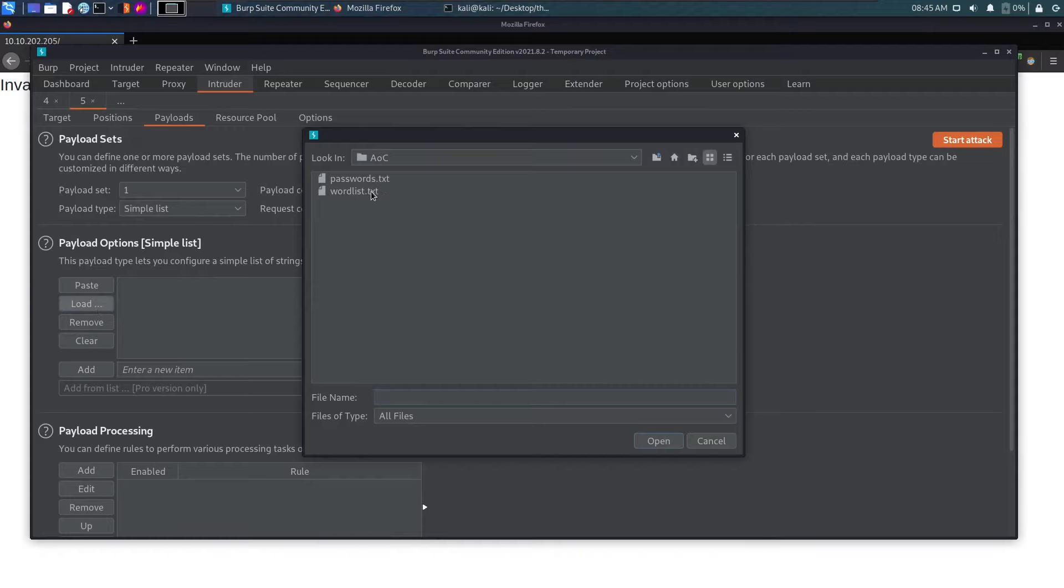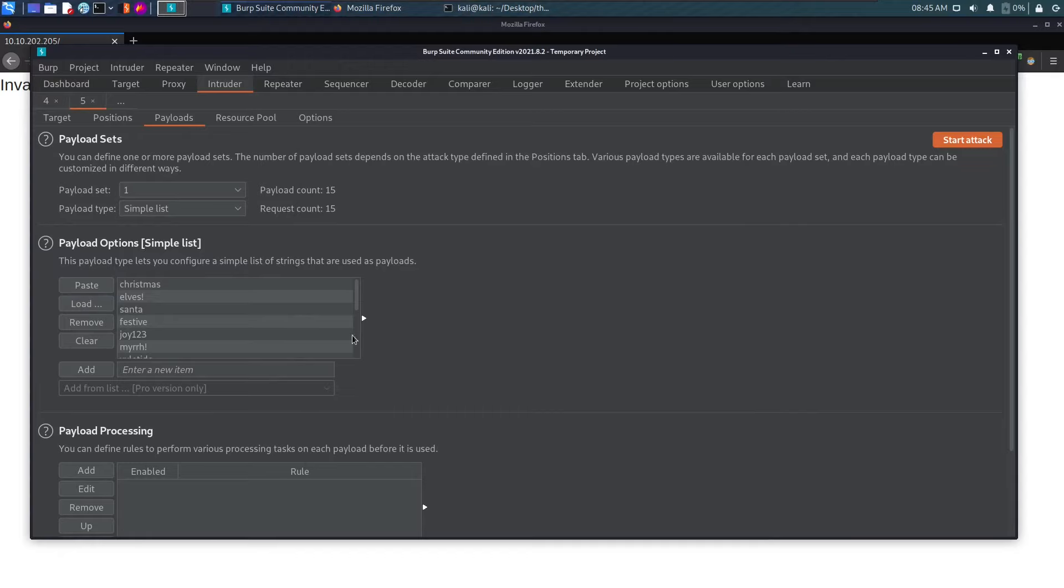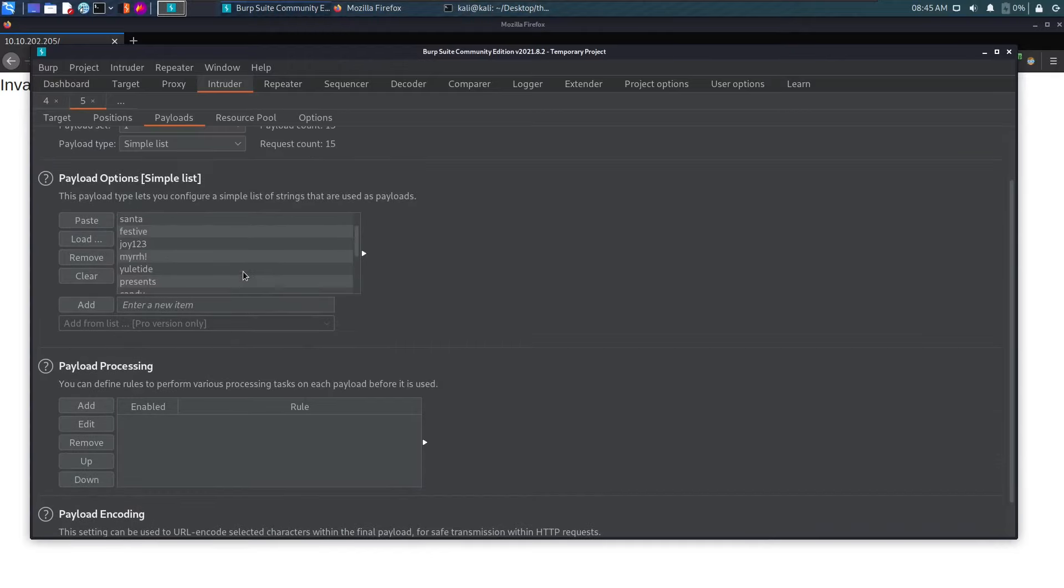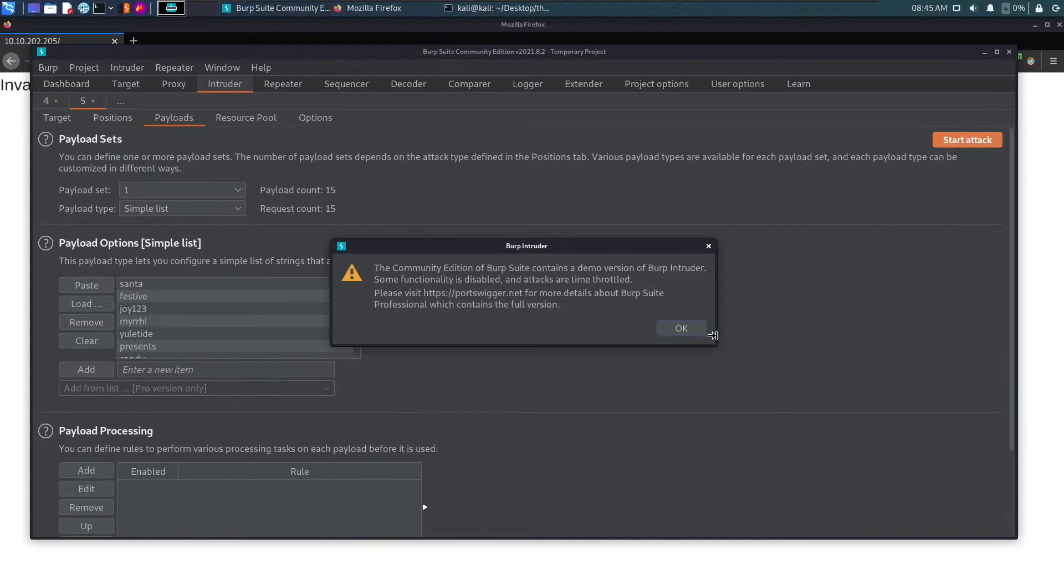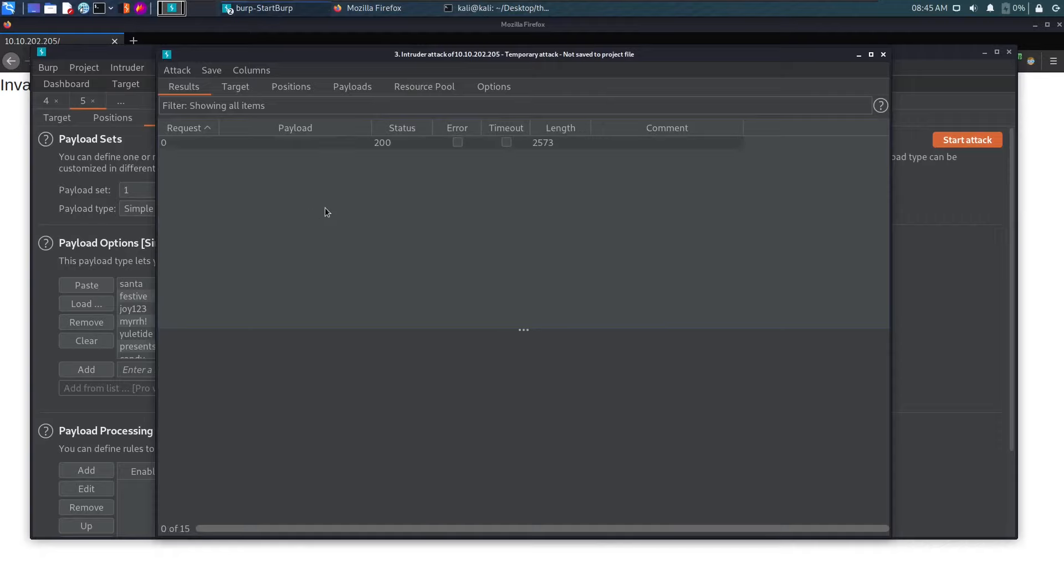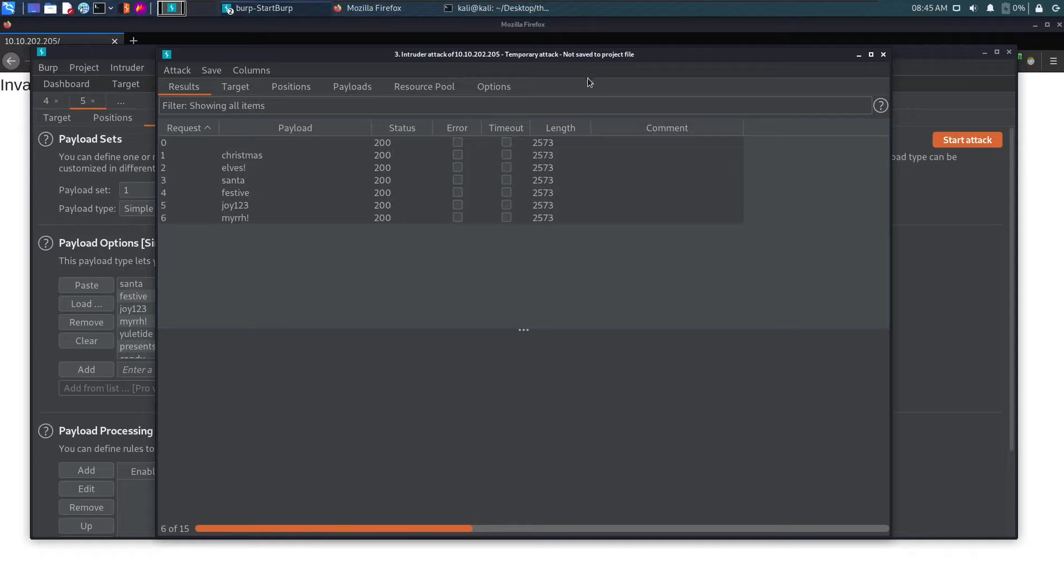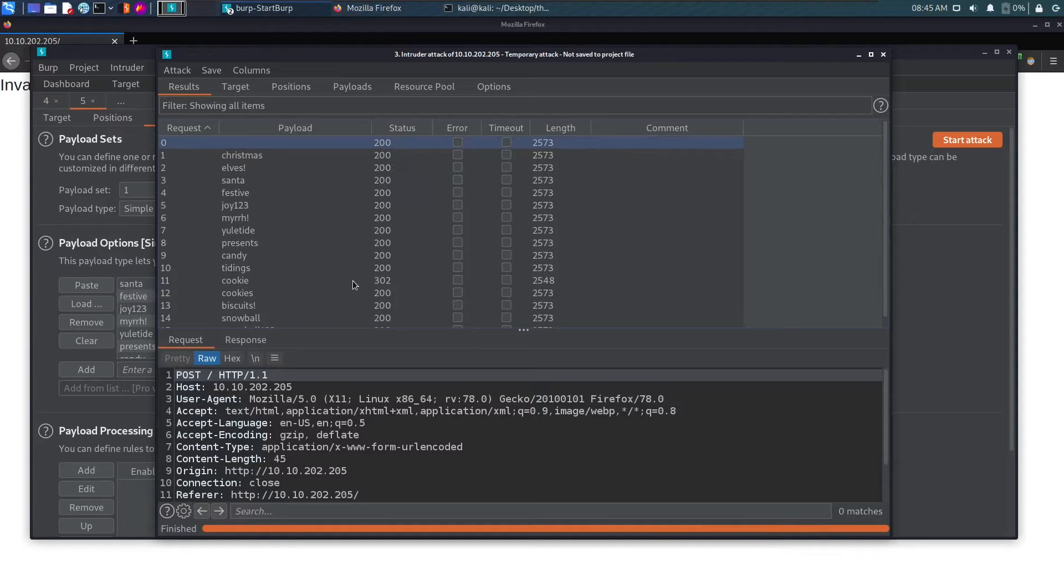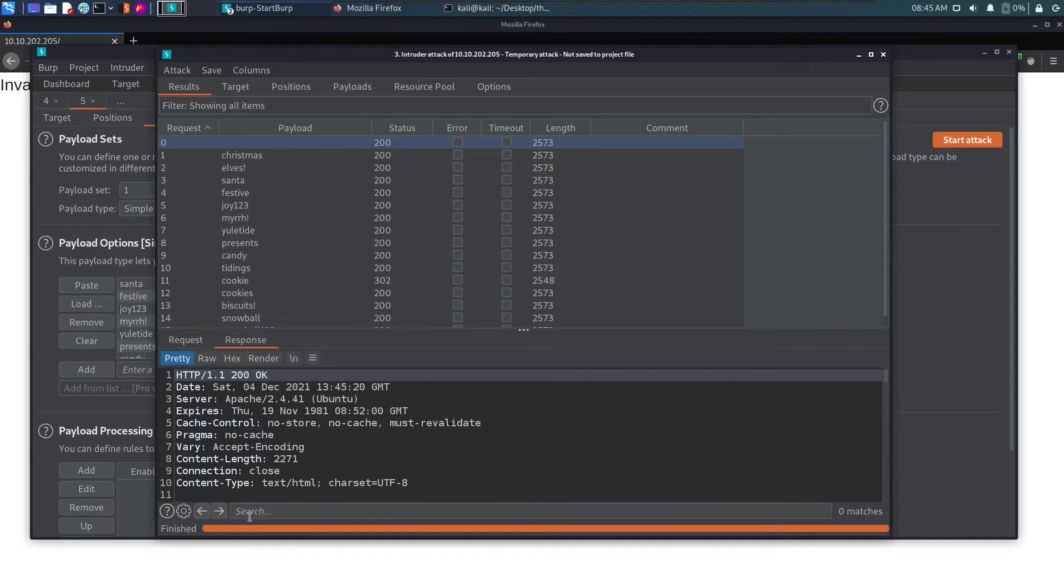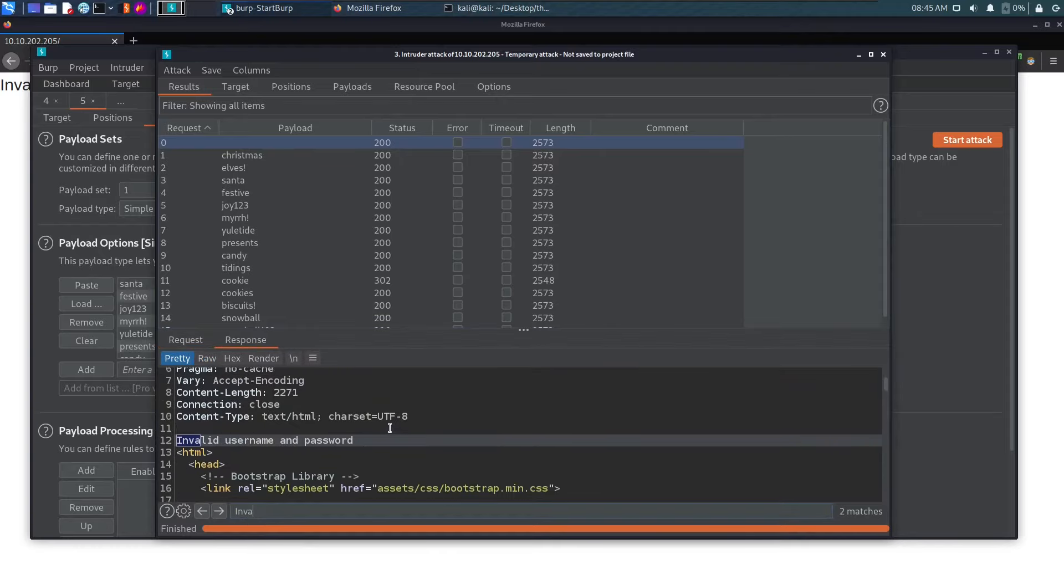Let's go to the payload, click load, and select passwords.txt. Let's start the attack. This can take some time because I'm on the community edition and Burp Suite community edition is a bit slow. I don't have the premium version right now, so it can take some time.